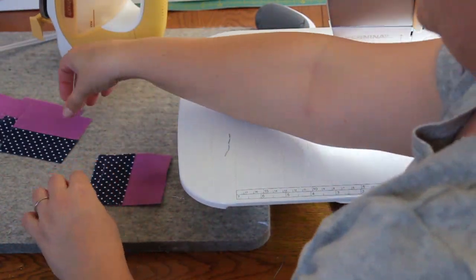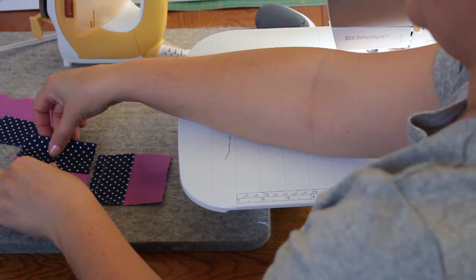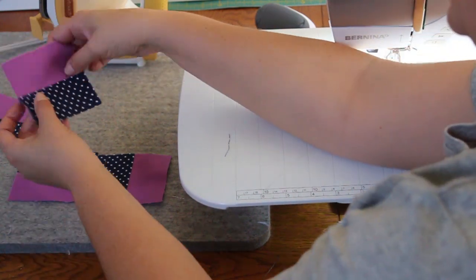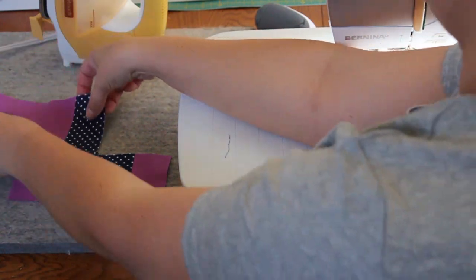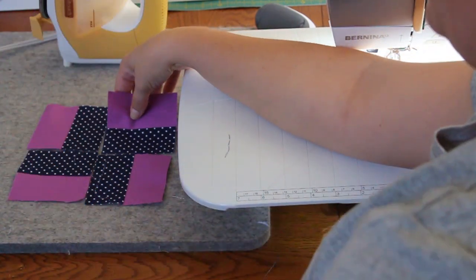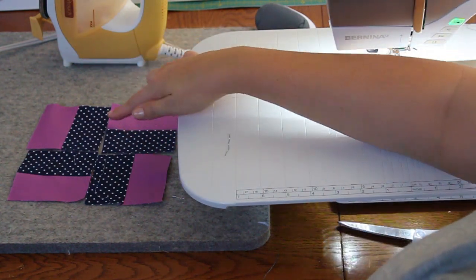Before I continue, I like to lay my block out again, just to make sure that I still know what direction everything's going. Okay, just like that.